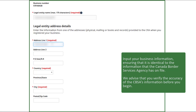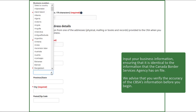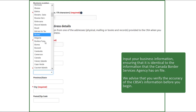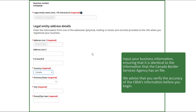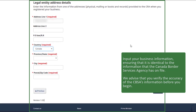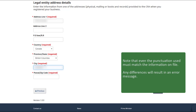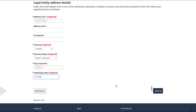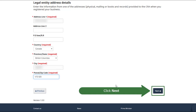Input your business information, ensuring it is identical to that which the CBSA has on file. We advise that you verify the CBSA's information before you begin. Note that even the punctuation used must match the information on file. Any differences will result in an error message.